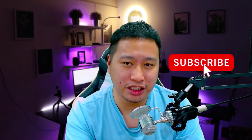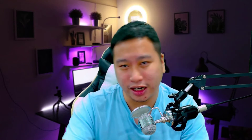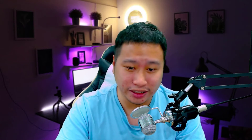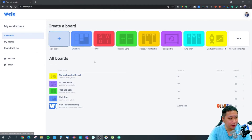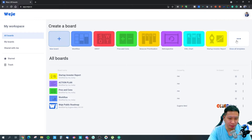Before I dive into Weje, be sure to hit that subscribe button if you'd like to see more digital marketing and e-commerce content. So here we are in Weje, and this is how the dashboard looks. They've got a couple of templates right here that you can pick and start with.